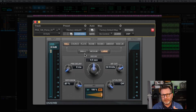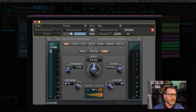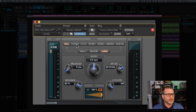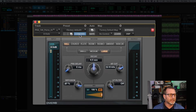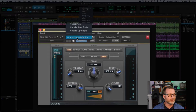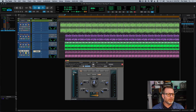When you're using a reverb, basically you're emulating or creating a room or a space. You'll notice that all the presets here are based on rooms, halls, churches, or some sort of physical space that you're trying to emulate. And of course there's a bunch of presets that you can use as well.